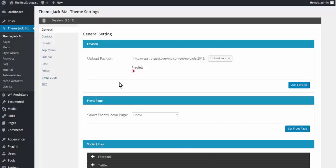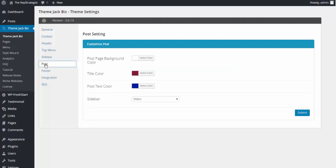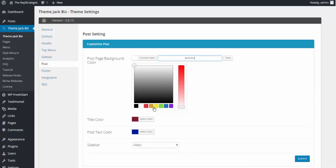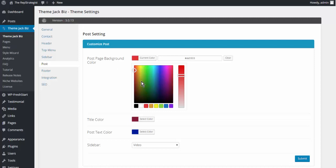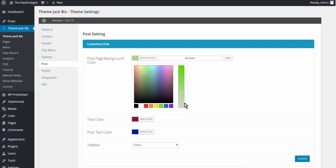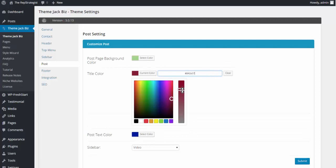This video is on editing the post settings. We're in the Theme Jack dashboard and we're going to select Post. In this page, these settings affect all of the posts. The first one is post page background color. Probably don't want it red, maybe a light green.